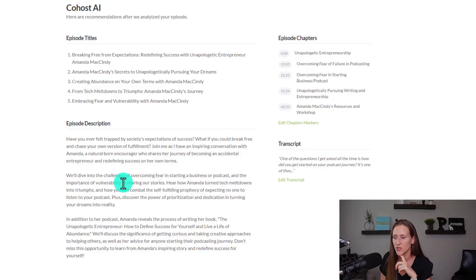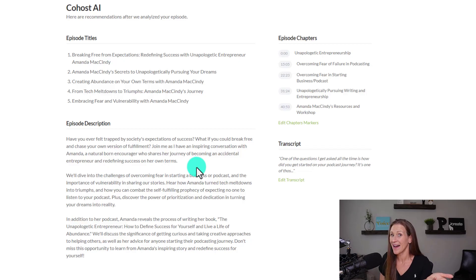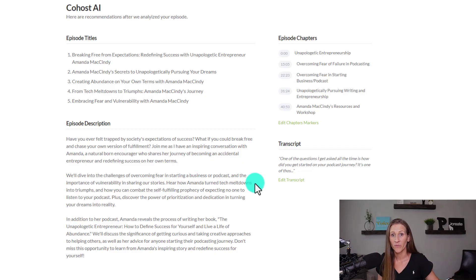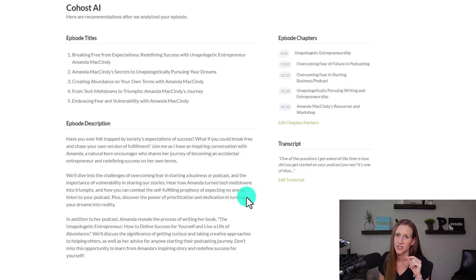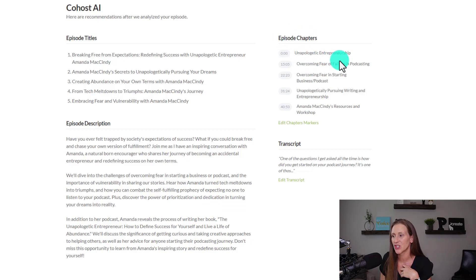Moving on to the episode description — this was all taken from the audio file, from the transcript. It's not bad; I didn't change it much. It's not too far off from the finished product. If you want to compare this episode description versus what's live on my podcast, it's pretty close. I cleaned up a little bit of the grammar and changed it to be a little more in my voice, but it was pretty close.